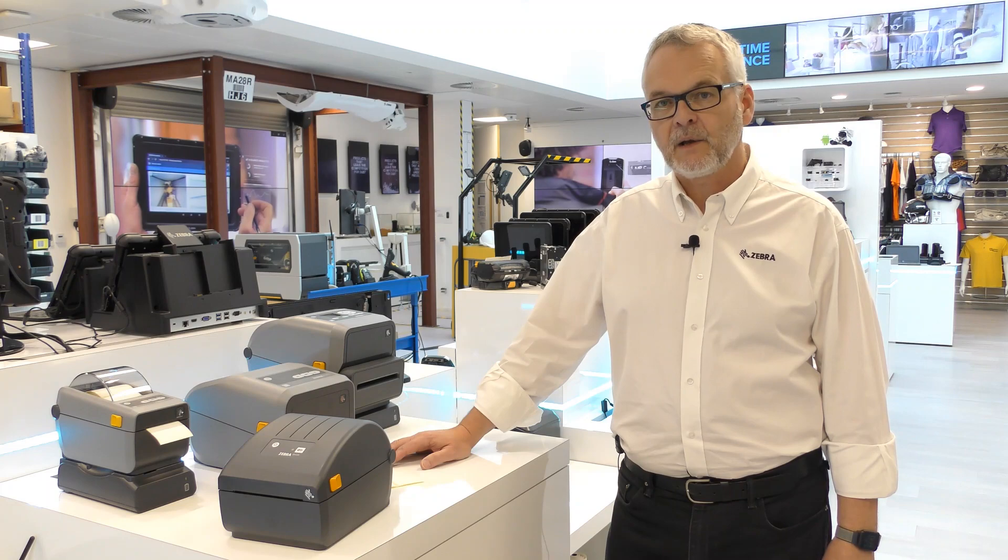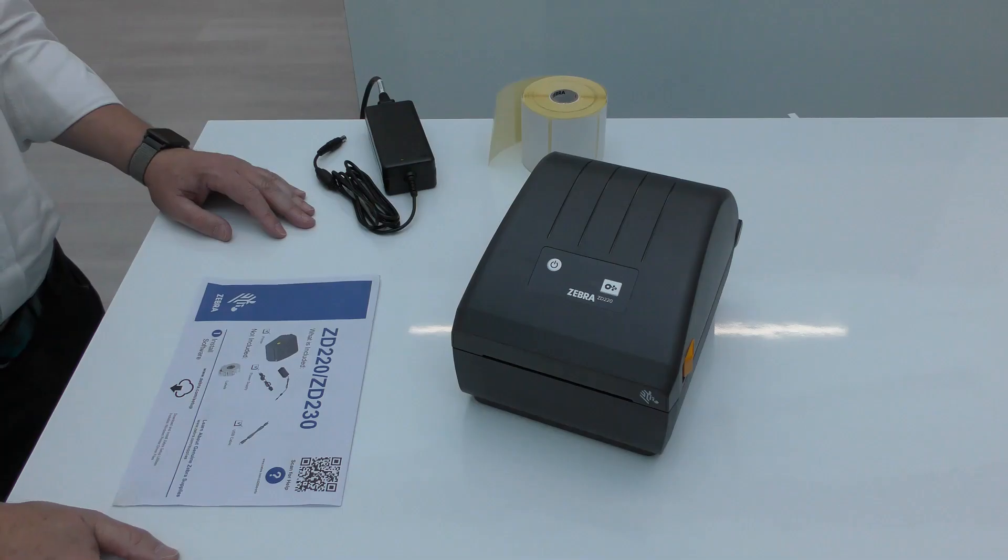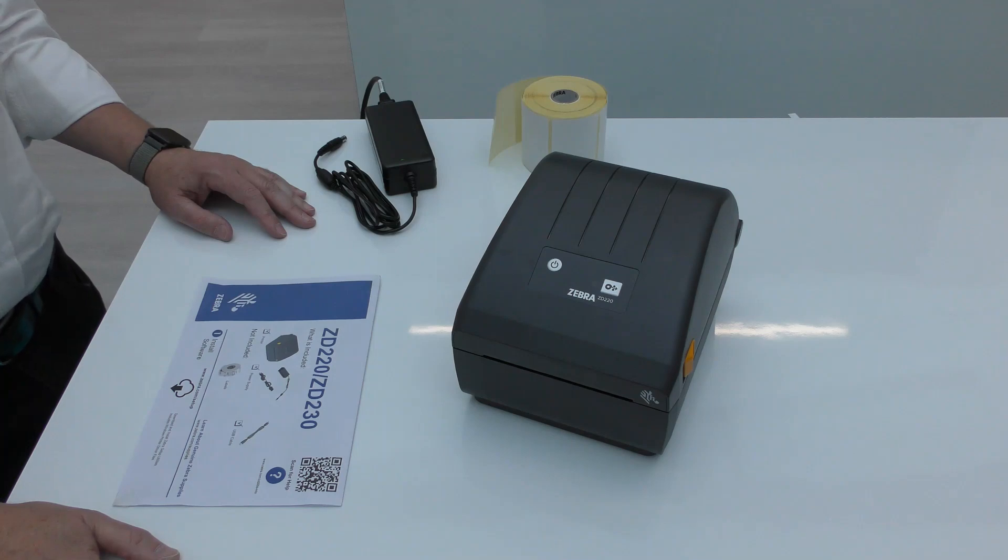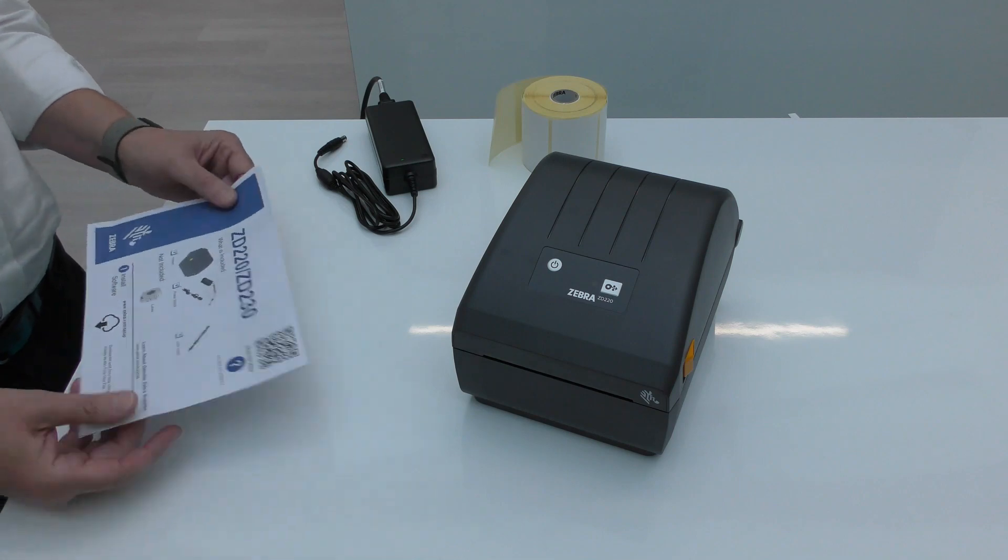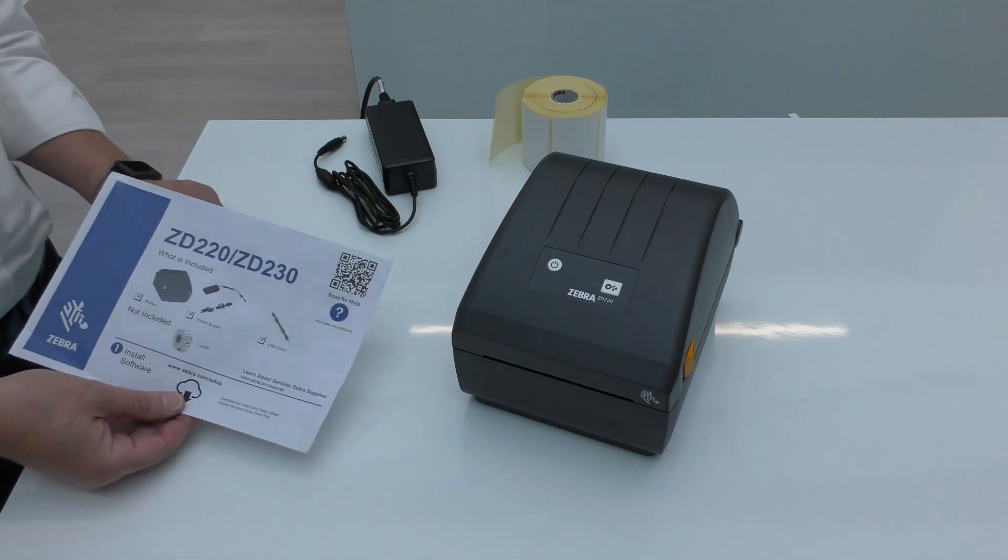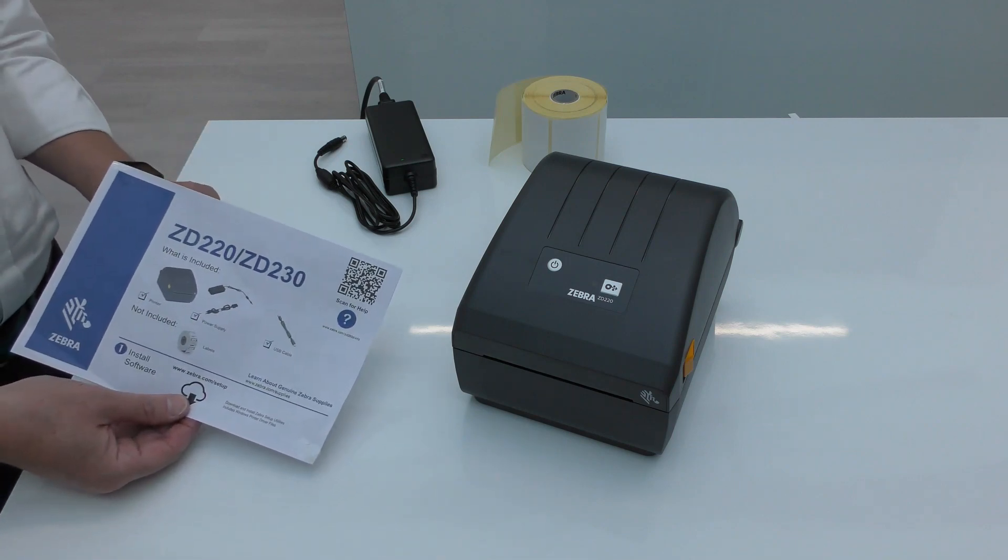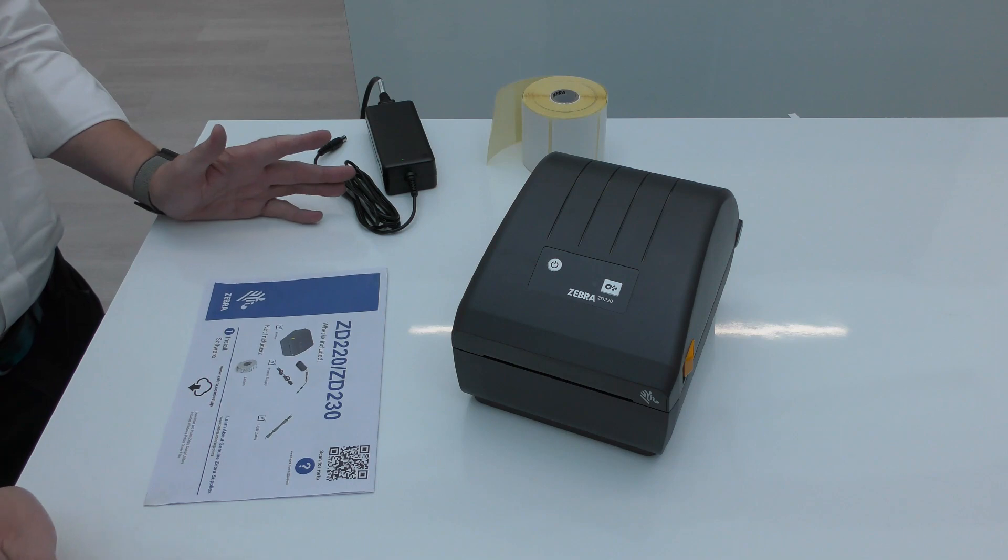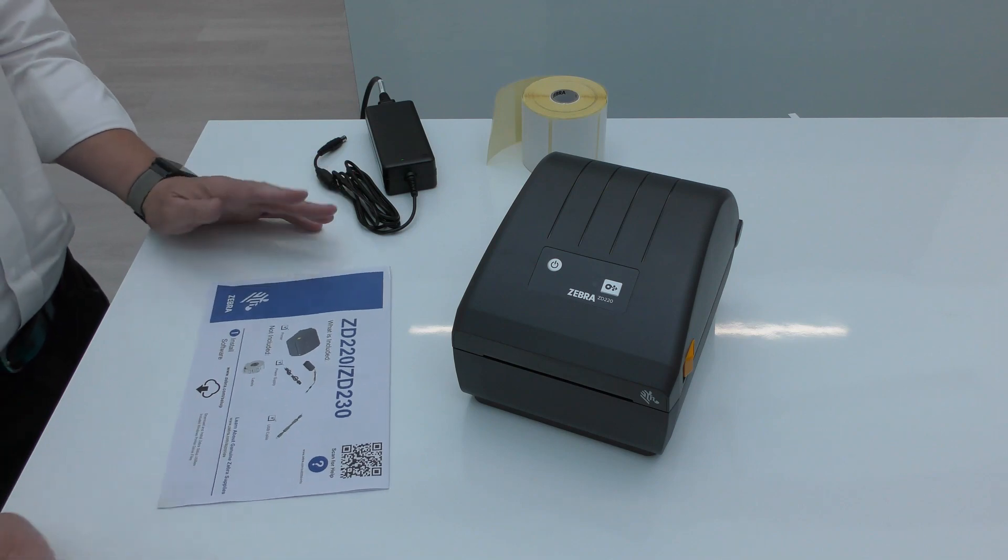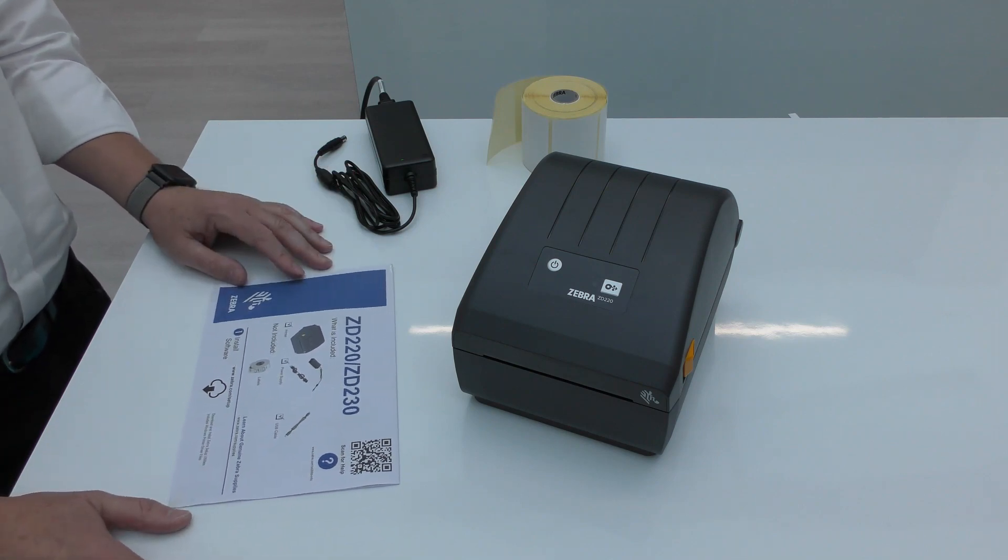So let's take a look at setting up the printer. Let's see how simple the ZD220 is to set up, and I'm going to use the setup guide as help for doing that. If you remember, this was the first thing you see when you open up the printer.